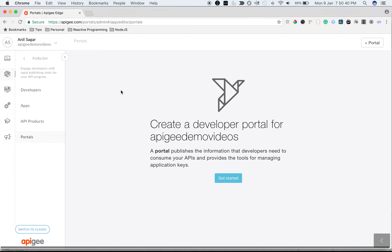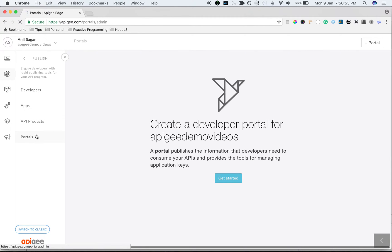As you know, Apigee developer portal Drupal 8 version now comes integrated with Apigee Edge in the new UI. Log on to Apigee Edge account, select your organization. To create a new portal, click on Publish and then click on Portals.